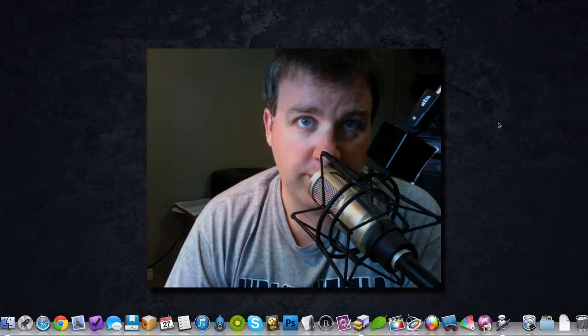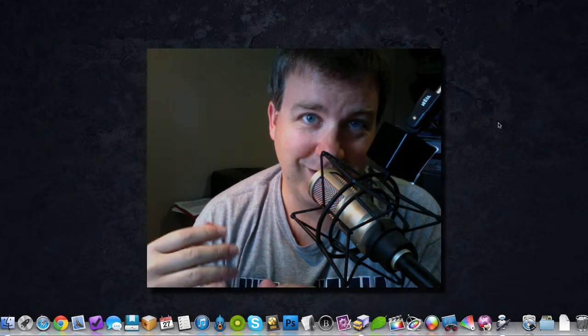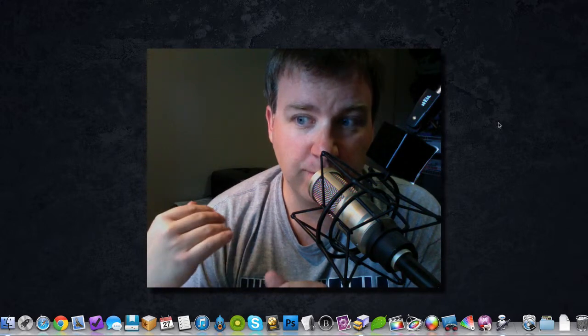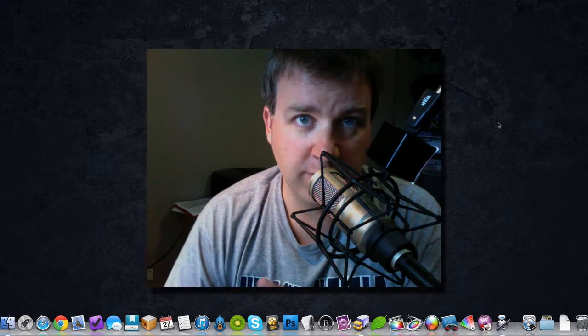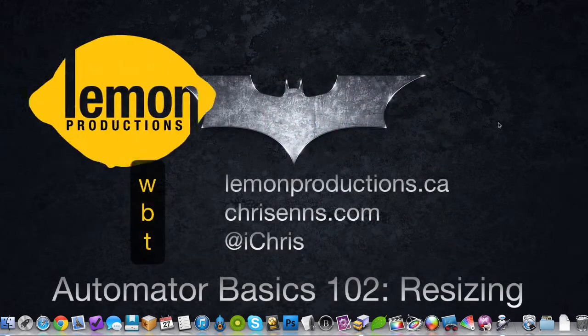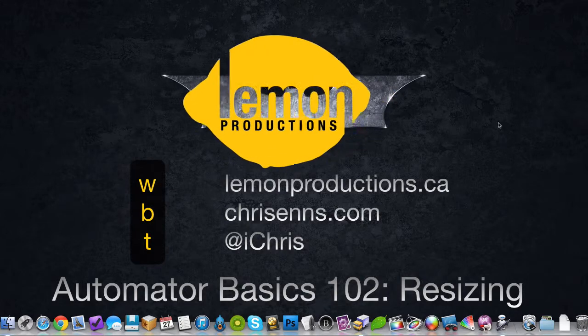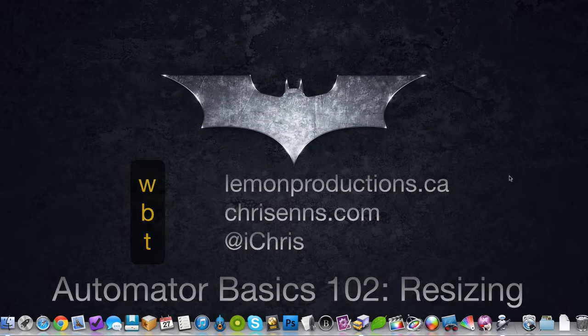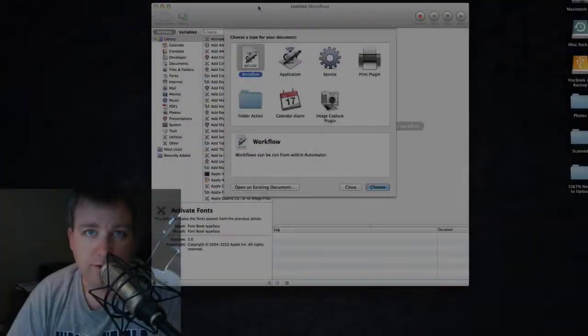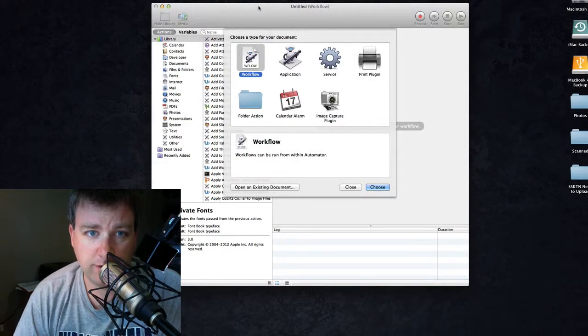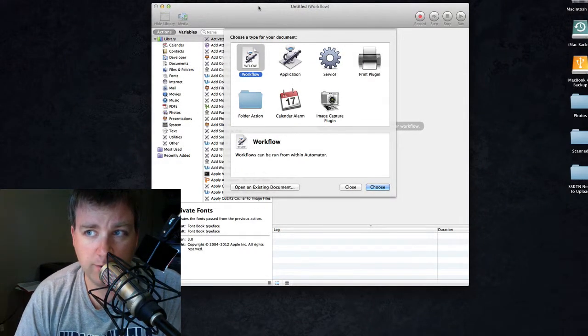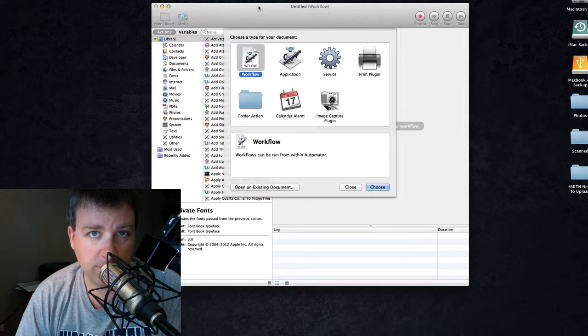Hey folks, Chris here, just continuing the Automator series with 102: using Automator to resize and rename images. Maybe here's the situation: you got some images that you want to use on your blog or a website.